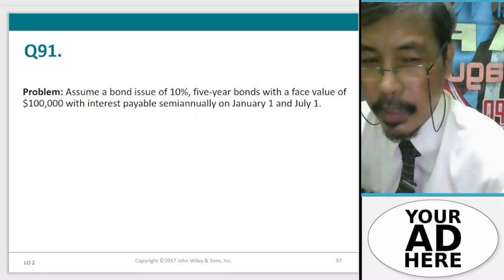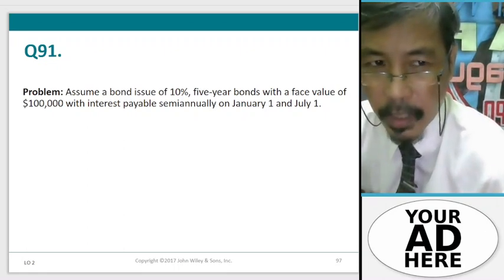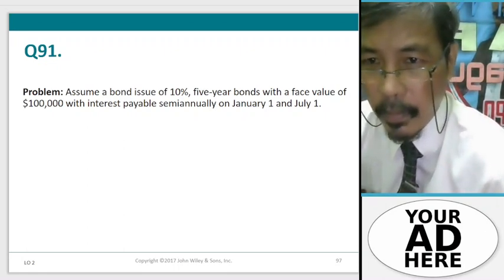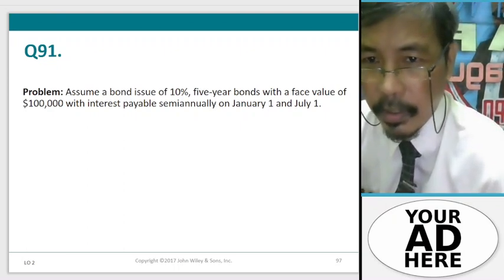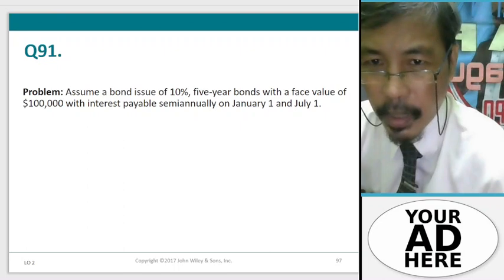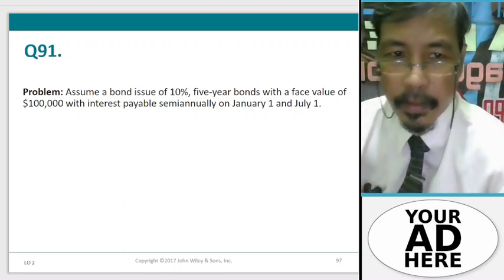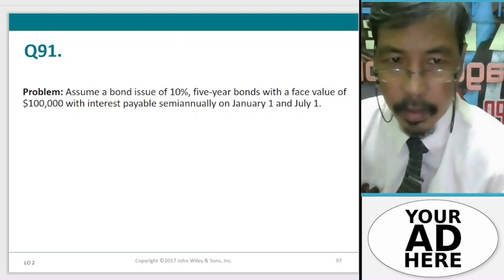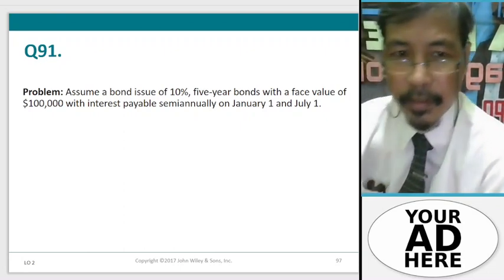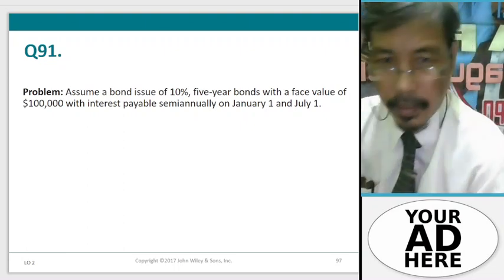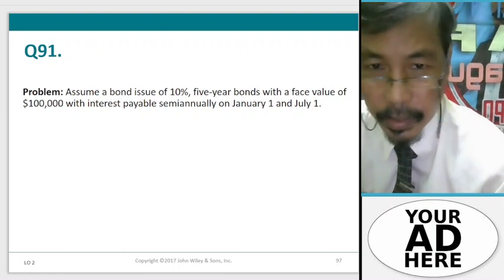Question 91. Problem. Assume a bond issue of 10%, 5-year bonds with a face value of $100,000 with interest payable semi-annually on January 1 and July 1. Calculate the accounting of this transaction.